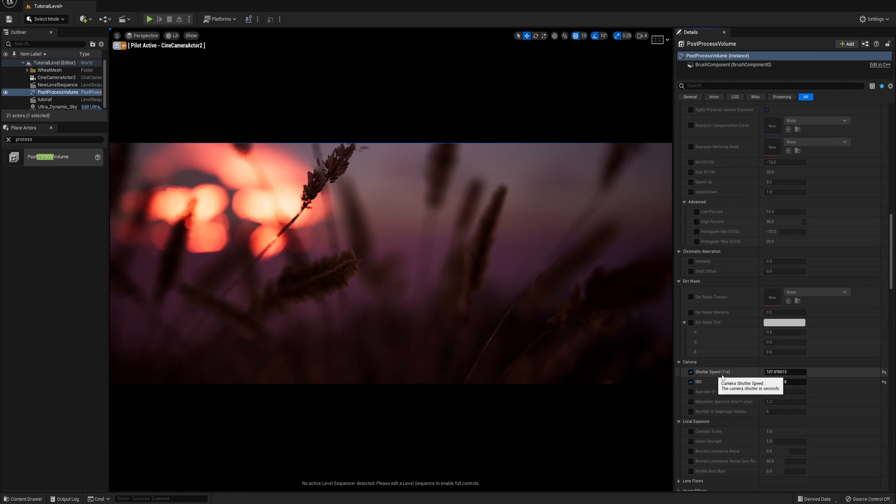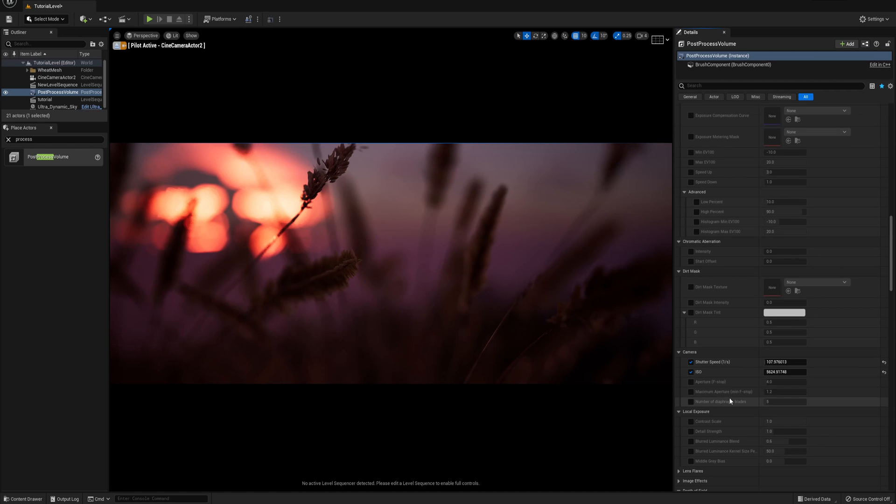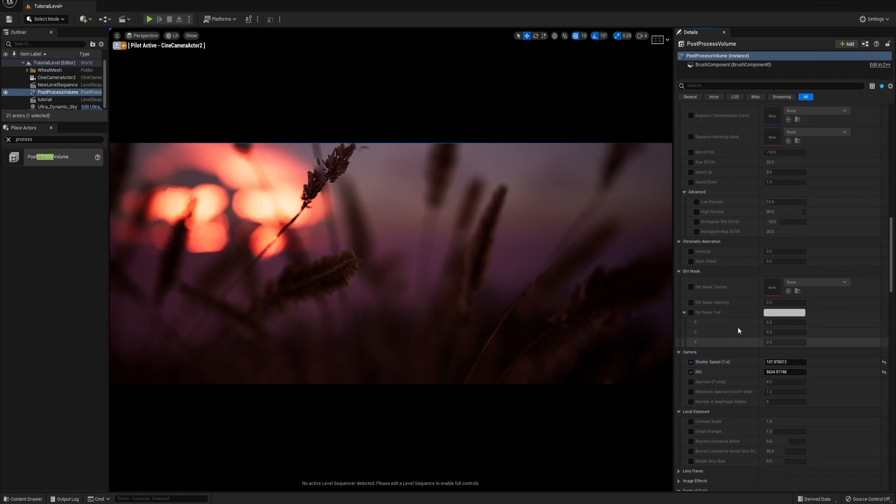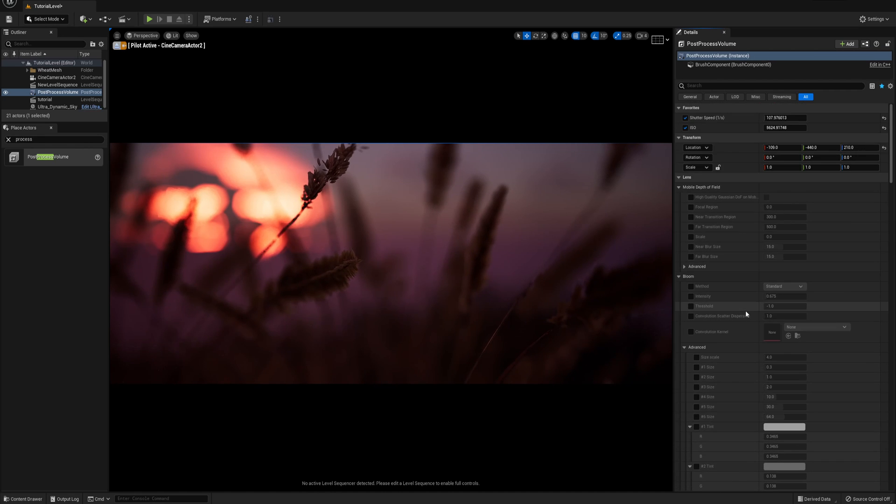It's always nice to add these controls to a favorite. So if you right click on the shutter speed, you can say add to favorites and I'm gonna do that for ISO as well so that you don't have to keep searching for them.